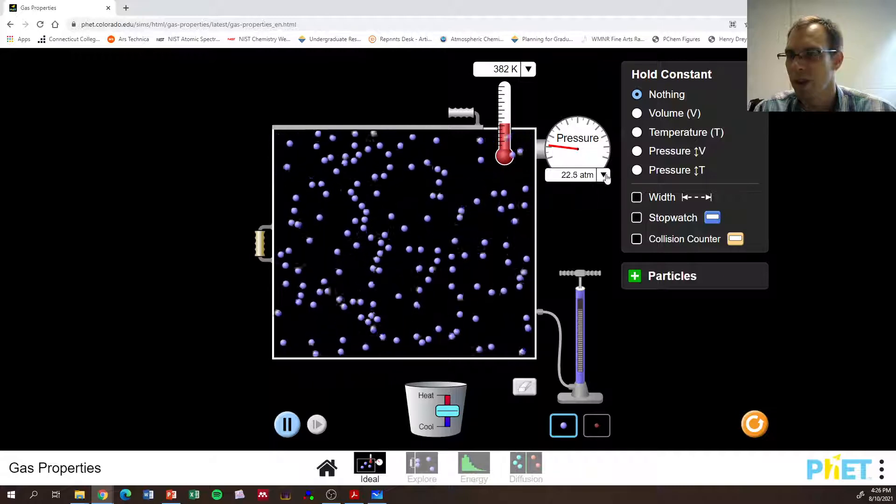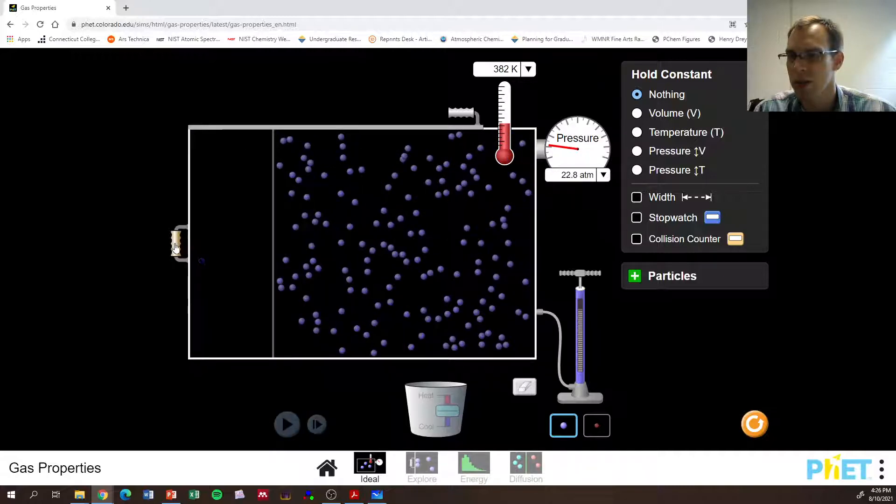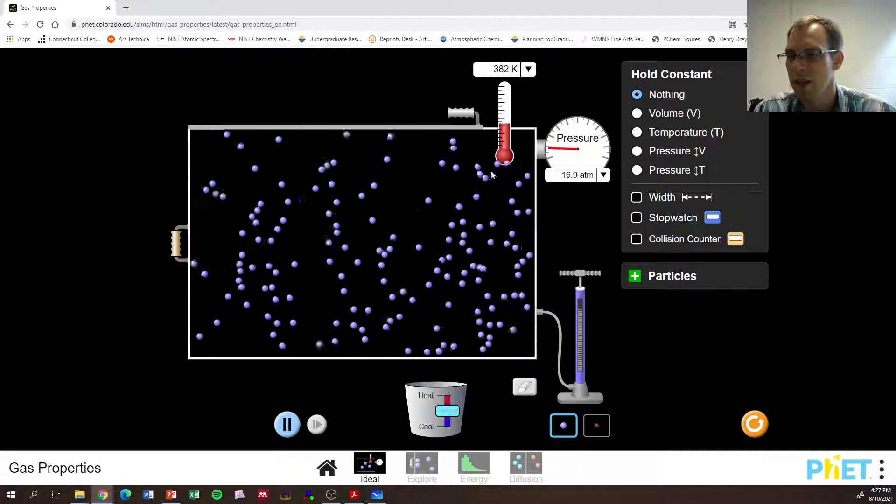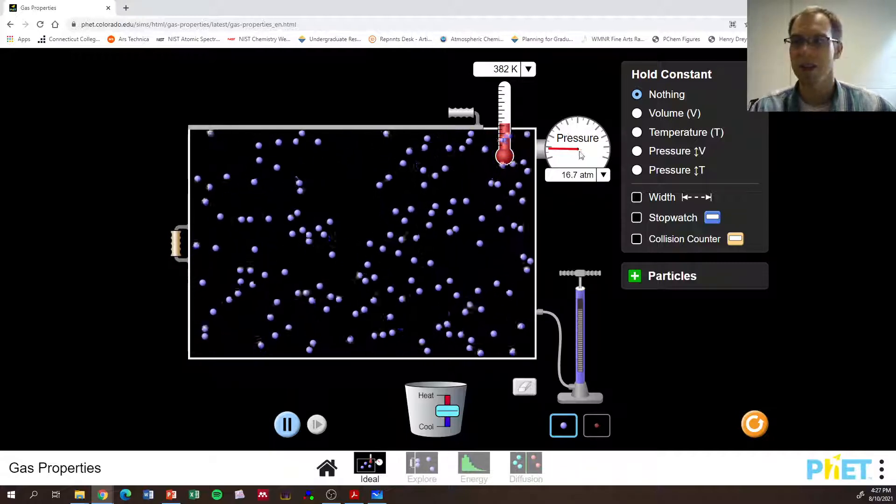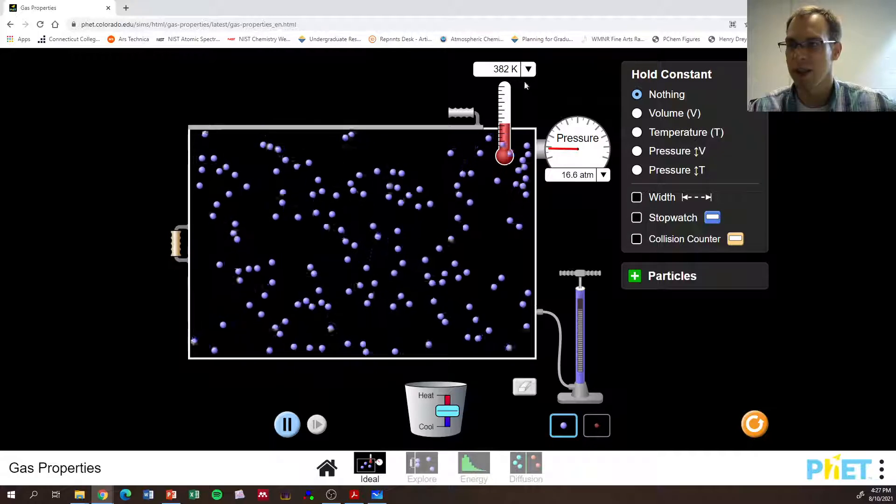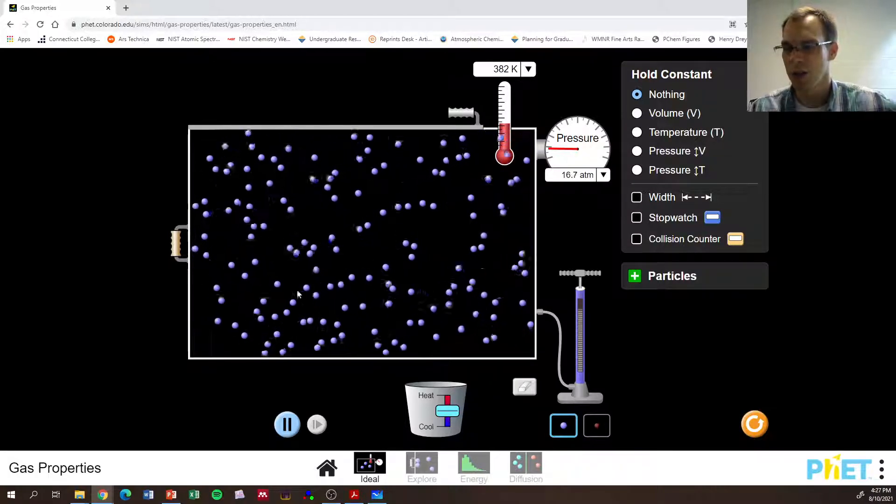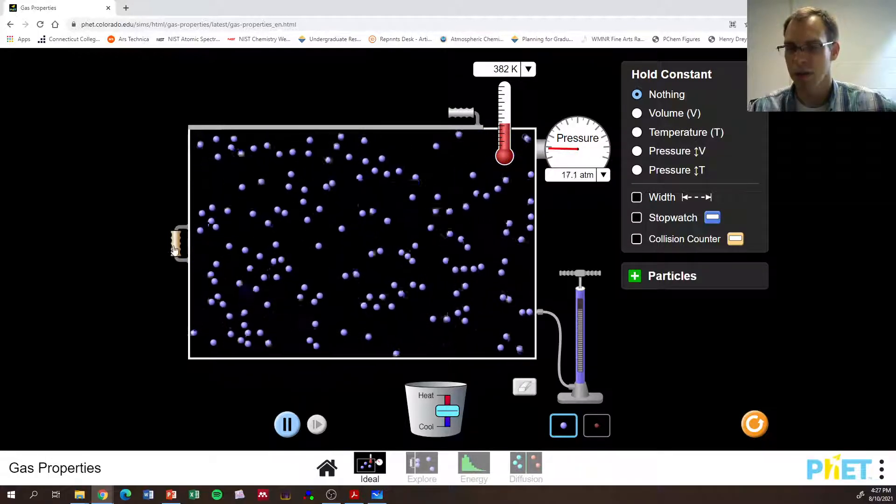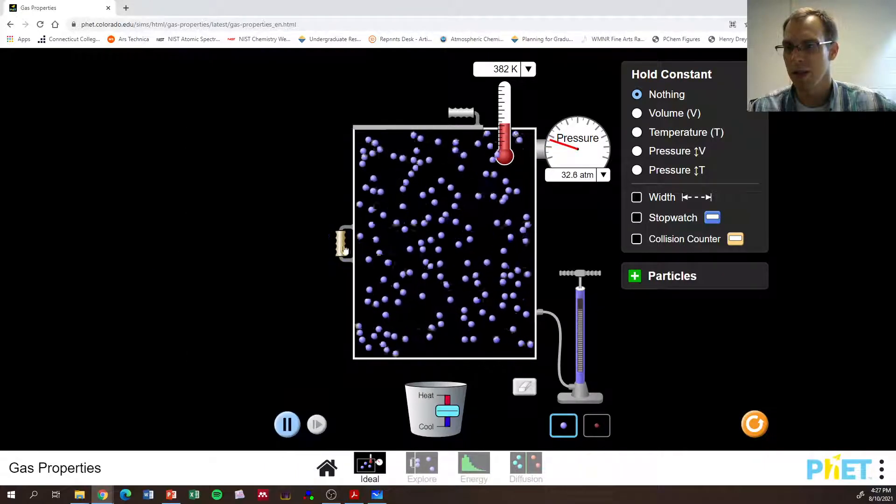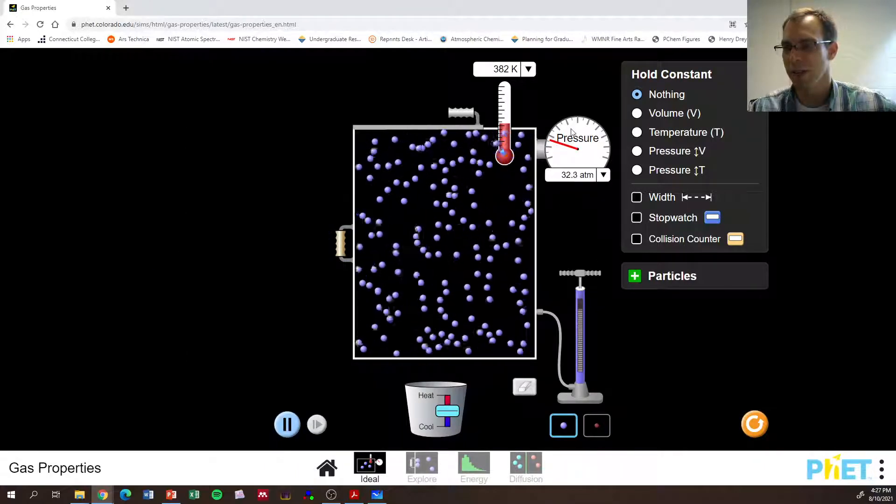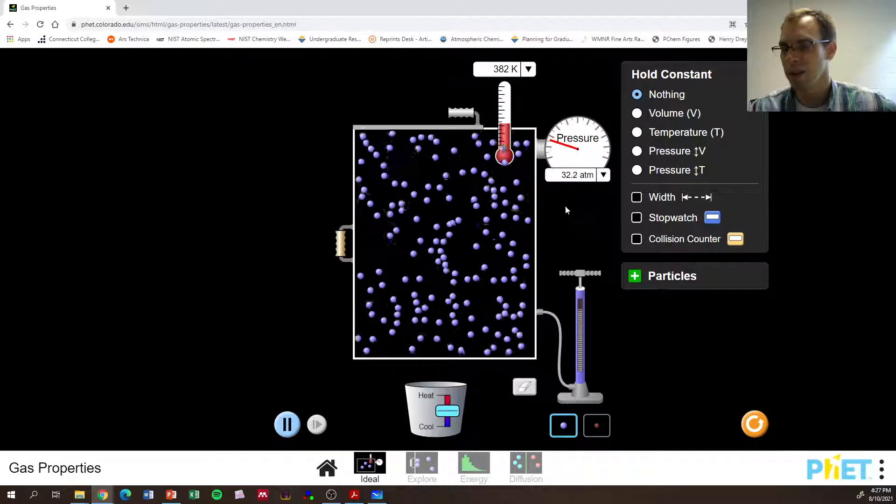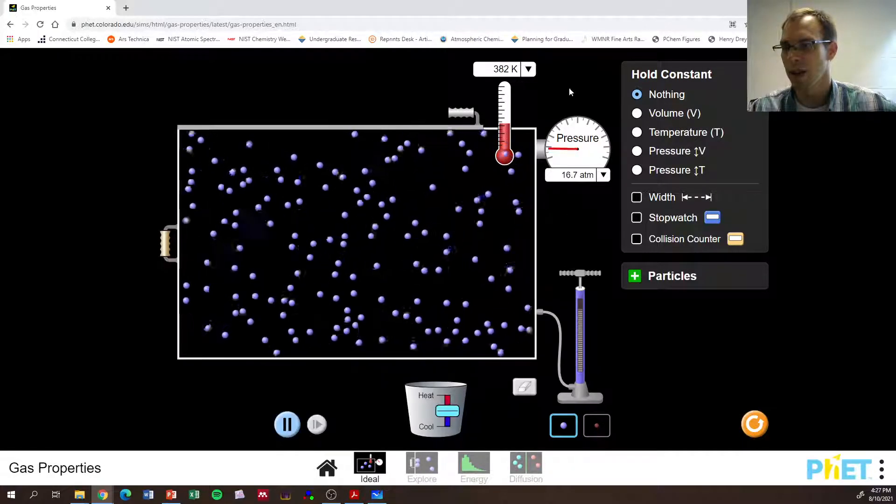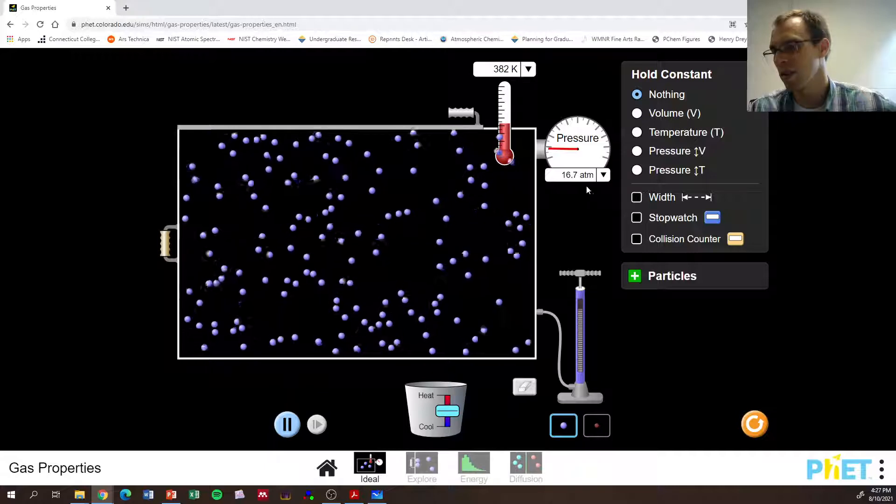We can change the volume of the box and see that when we do all this, the simulation is measuring all these different things that we care about, temperature, pressure. We can change the volume. So if we decrease the volume, according to ideal gas law, there should cause the pressure to increase if the temperature stays the same. So if we increase it again, temperature stays the same, pressure decreased.